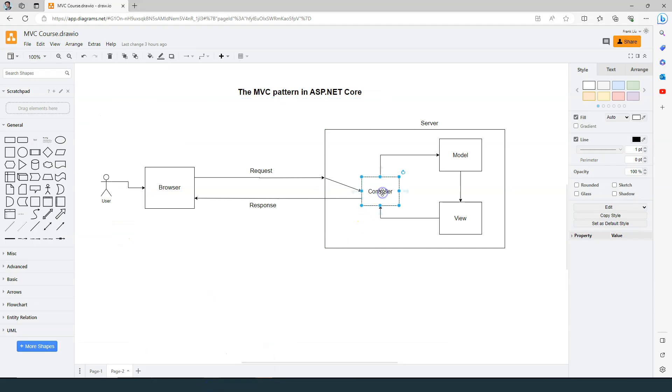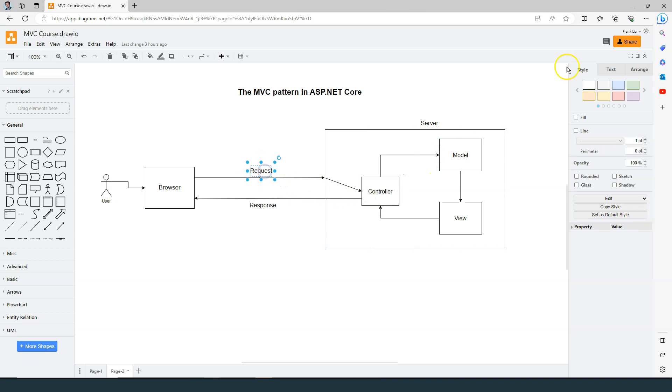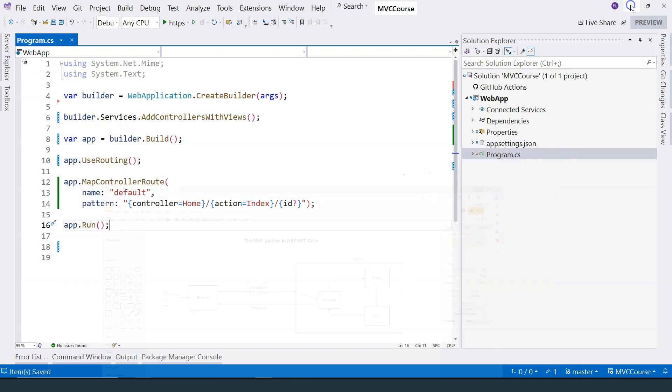As you can see, our controller is the first thing that meets the request. So let's go ahead and add a controller.